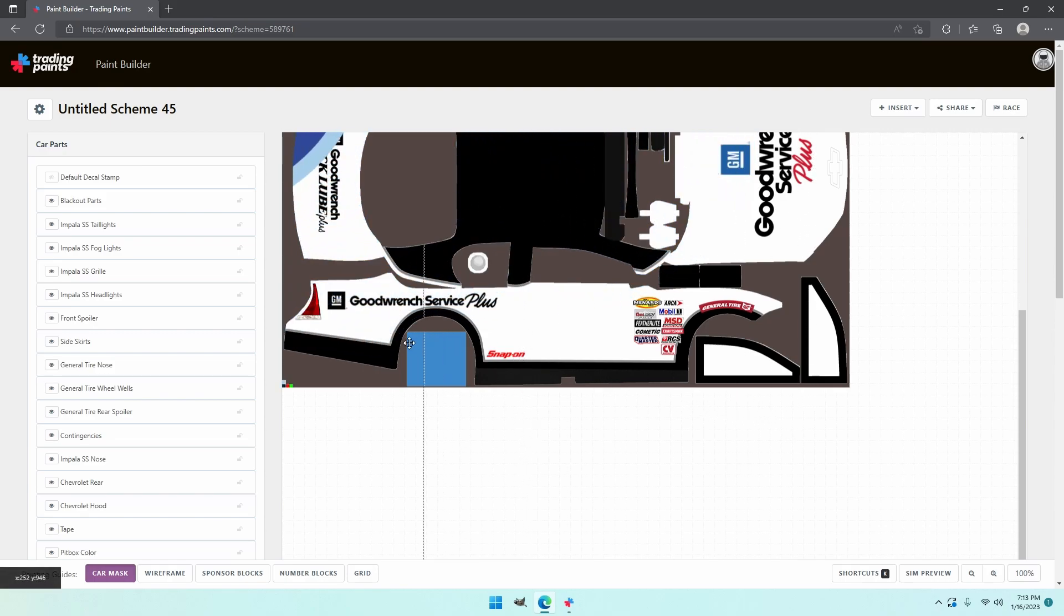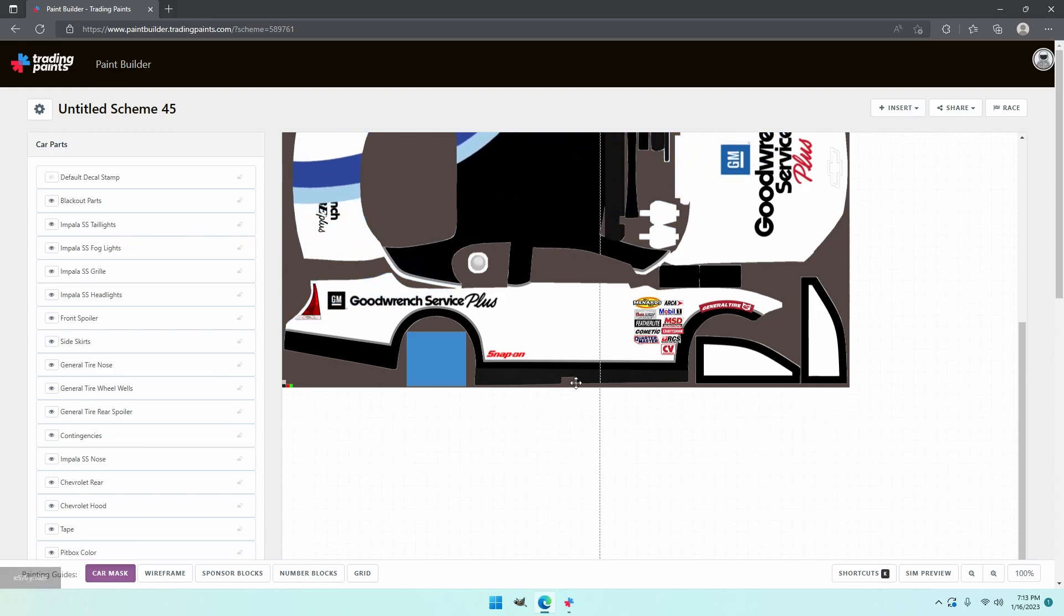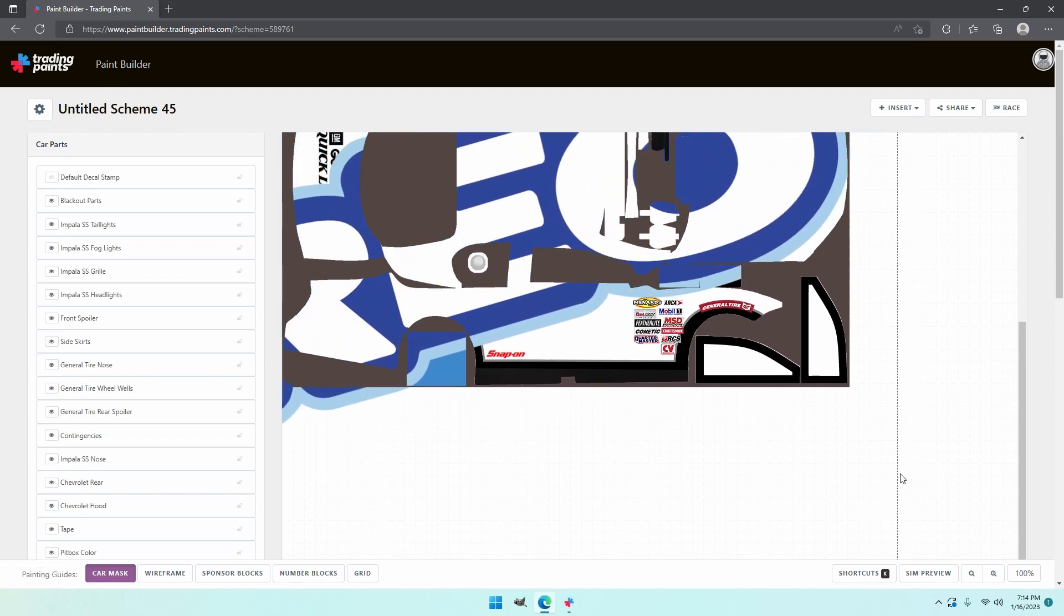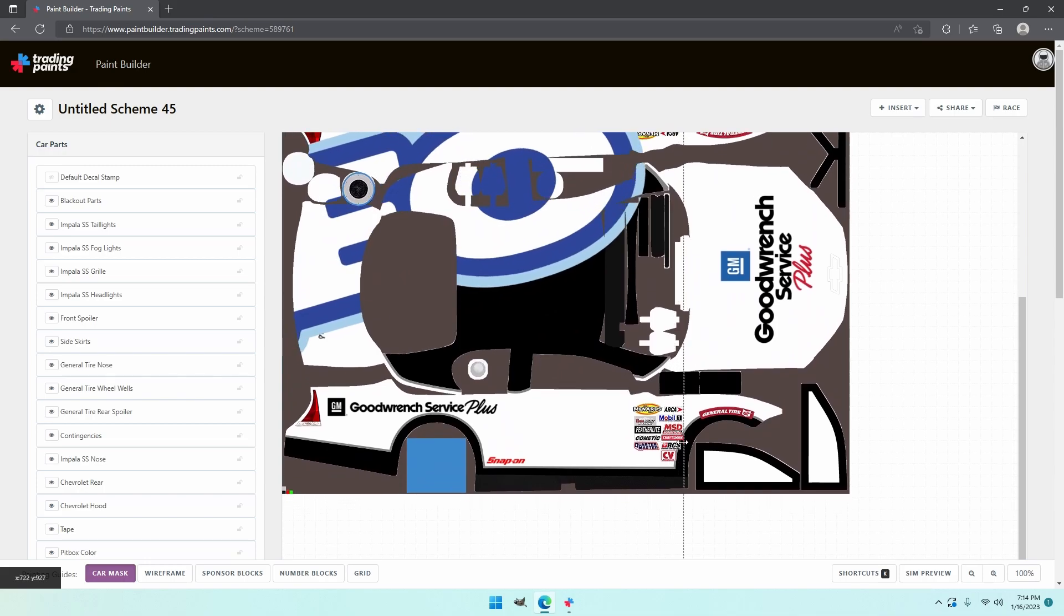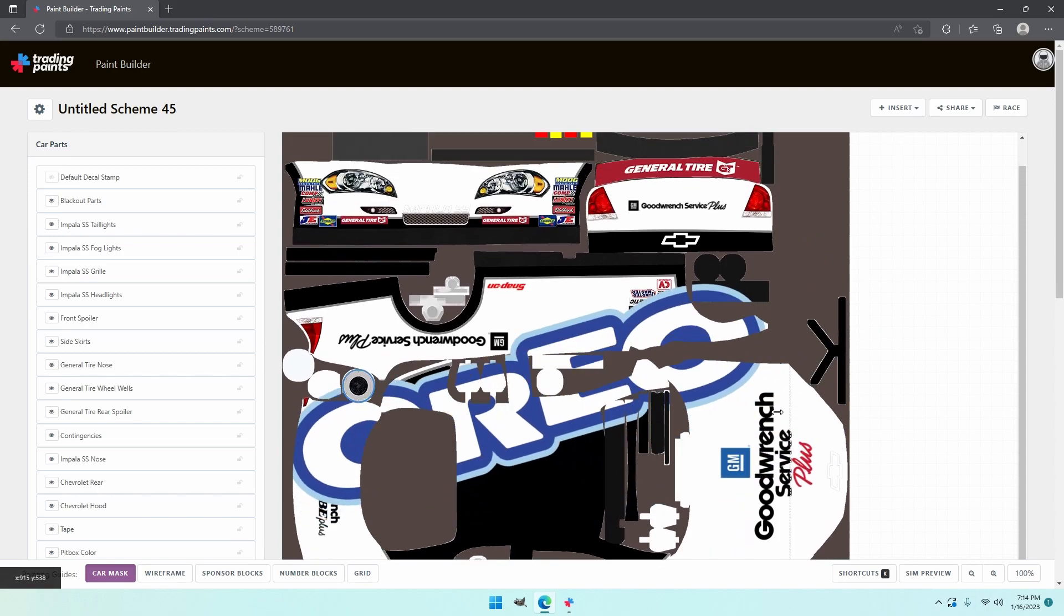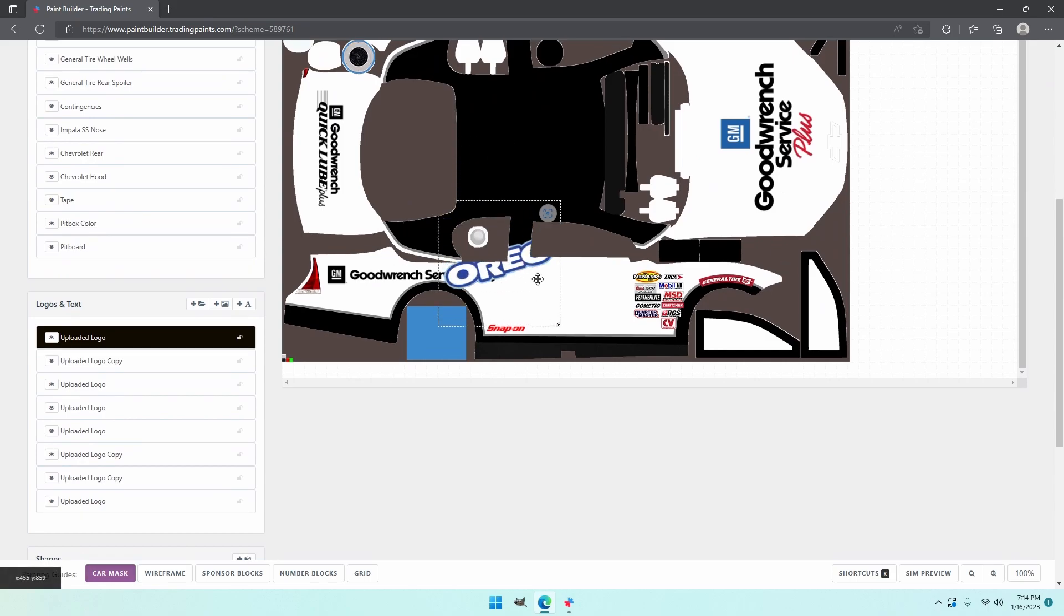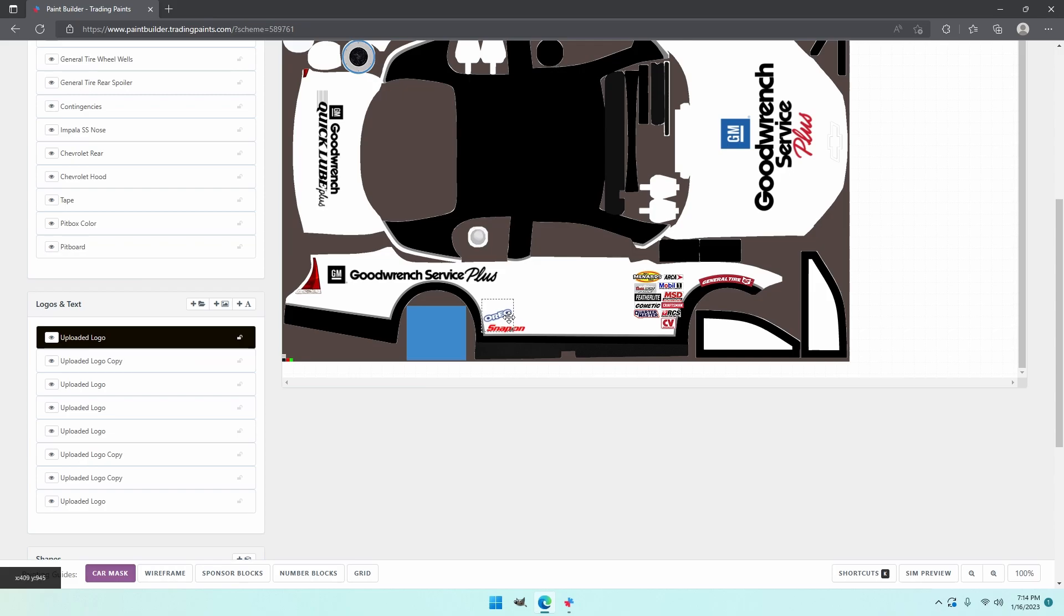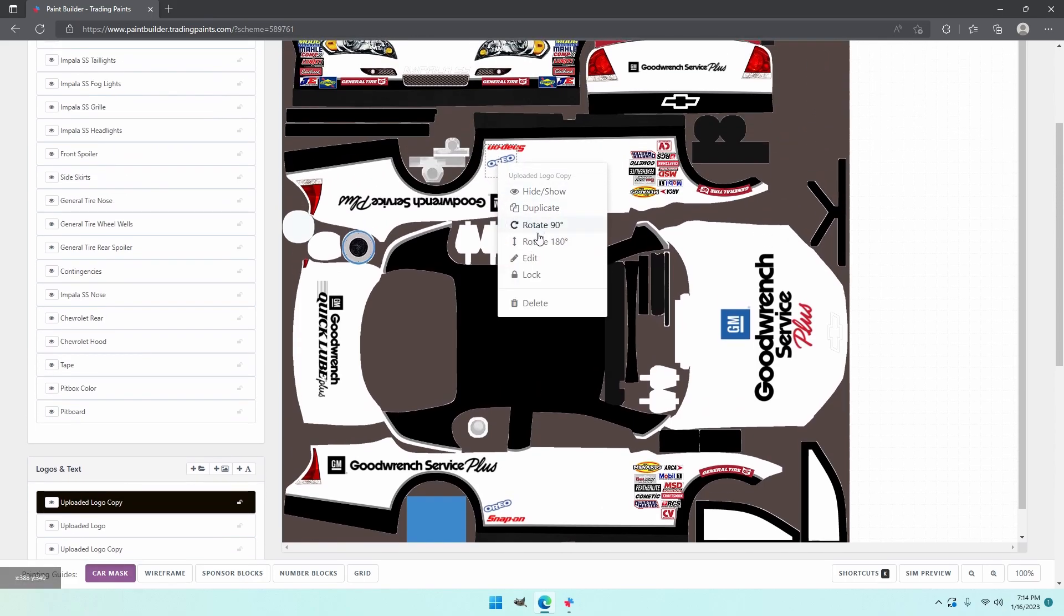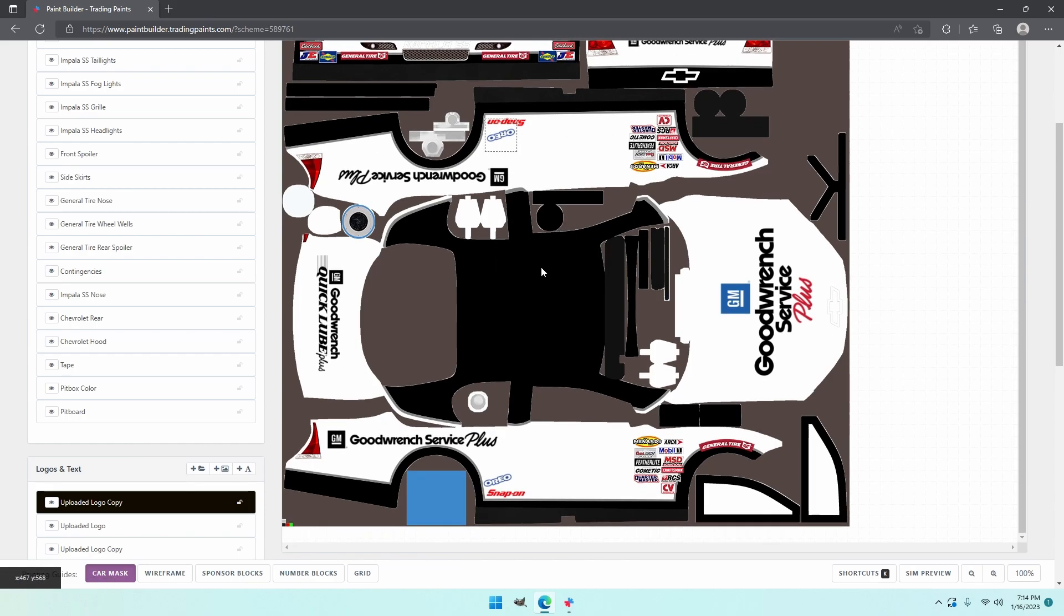Now we got the Oreos up. That one's gigantic too. It's got to get smaller. Much smaller. Still too big. That is perfecto. Put it in its spot. Rotate it. And it's good to go.